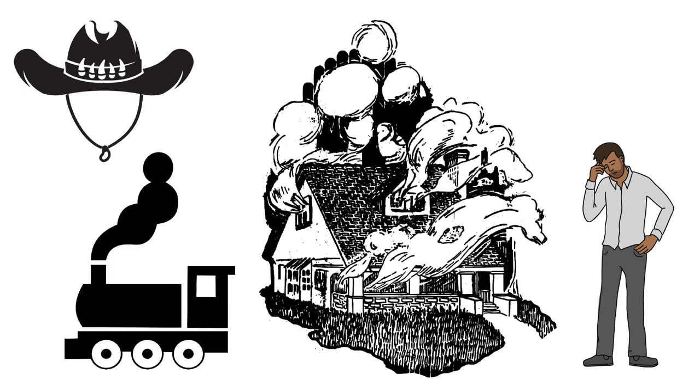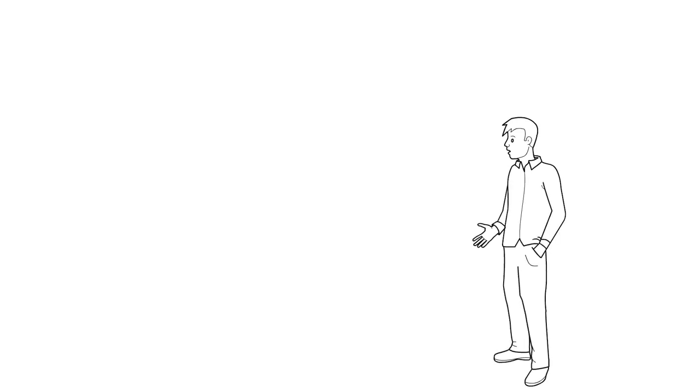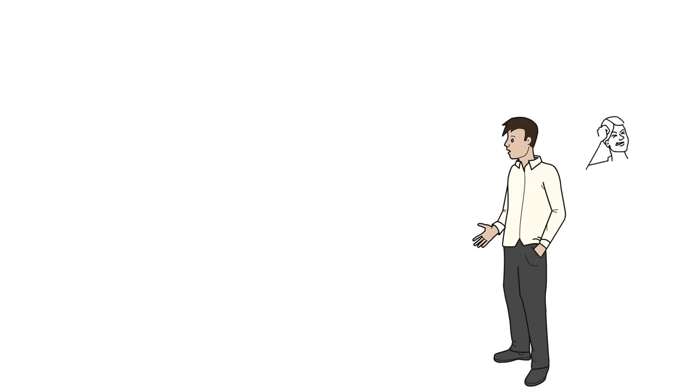She ends up in North Carolina, where the situation for her is much worse. She's taken into the home of a hesitant station agent called Martin, and his wife Edith, who's distraught at her presence.